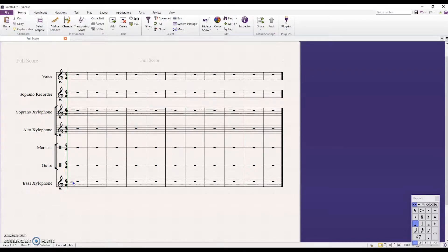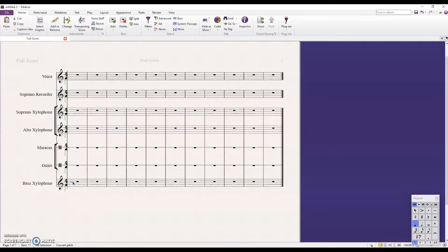This tutorial is going to quickly show you how to change the audio output of a save to a different instrument. In the case here we have an ORF instrument score where the bass xylophone does not play.